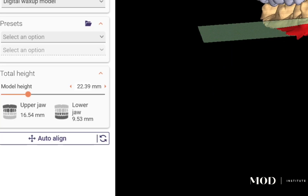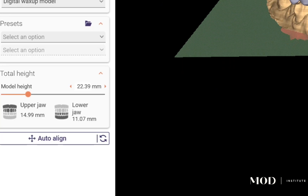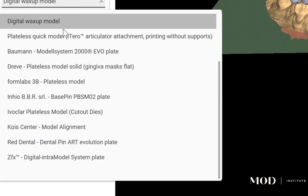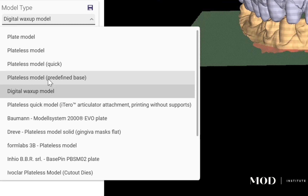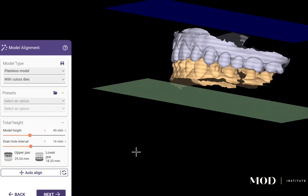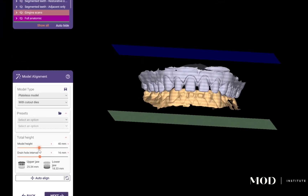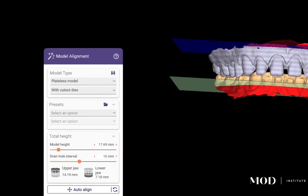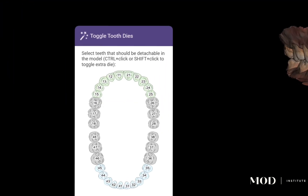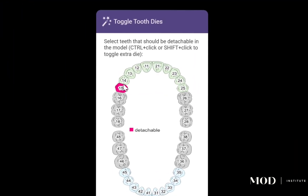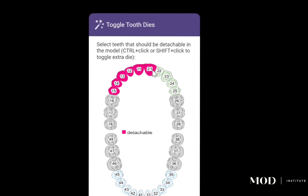Now we're in the model builder tool. The first thing you want to do is hit the drop-down menu, select 'plateless model,' and then alter the height of your model by dragging the slider.